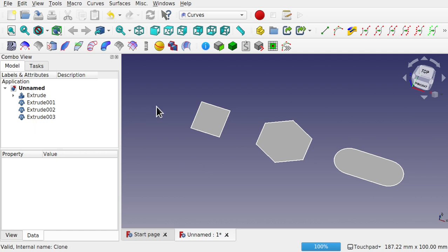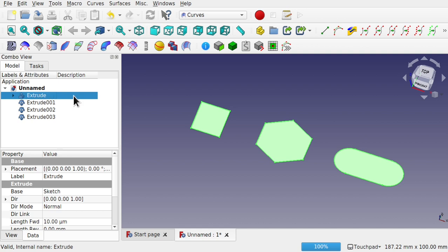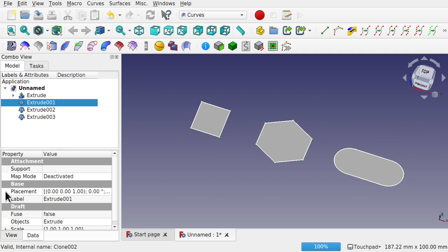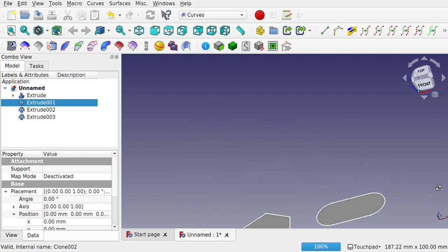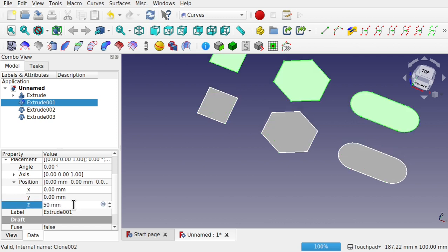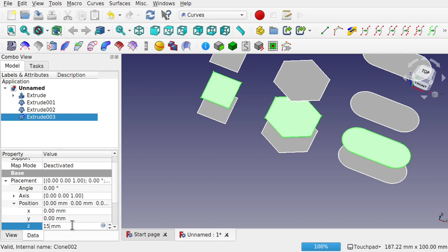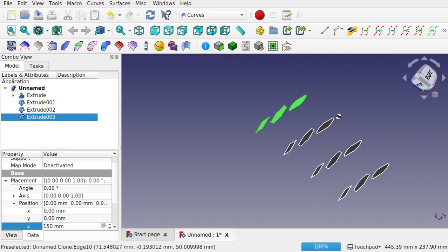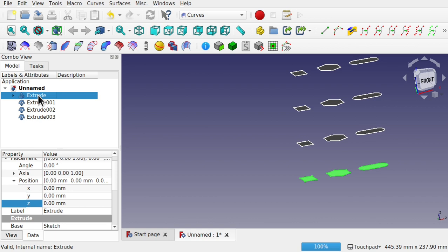Jump back to the Curves workbench. I'm going to loft through these extrusions, but first change the placement of each one. Come down to the second extrude, go to the Data tab, open up Position. Move the second one 50 along Z, the next one 100, and the last one 150. So those are all in line at the moment.